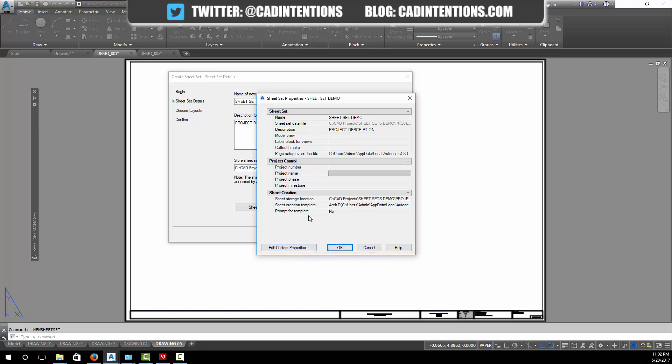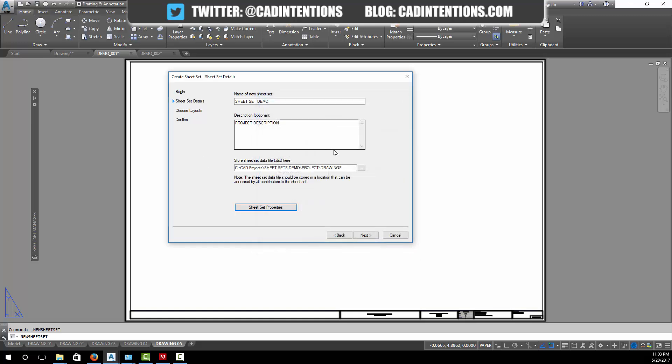This is where you could add custom fields, which we'll get into in another video. Using custom fields you can automatically fill in titles, projects, figure numbers, drawing numbers, revisions, and you can get those to auto update in your title blocks. I go into all of that in the sheet set course on my website CADIntentions.com. We're not going to change any custom properties right now.